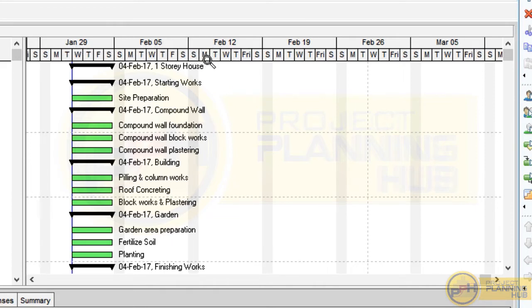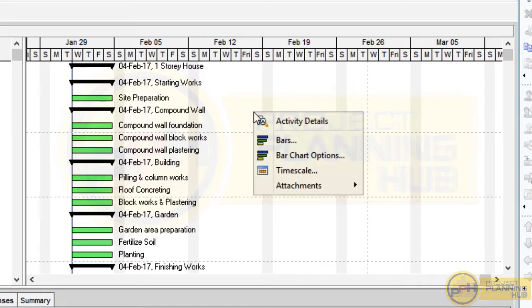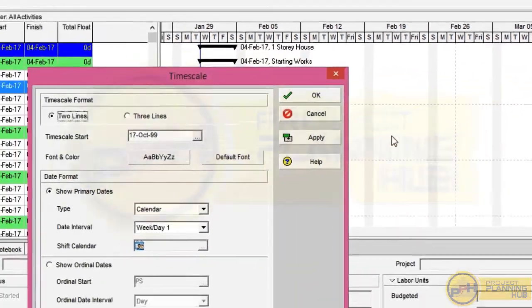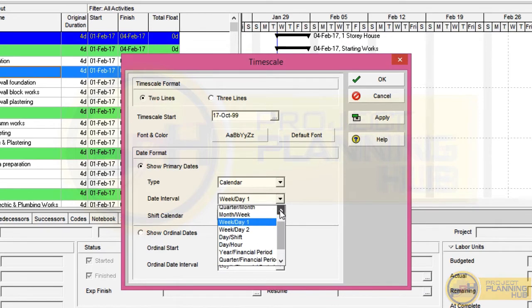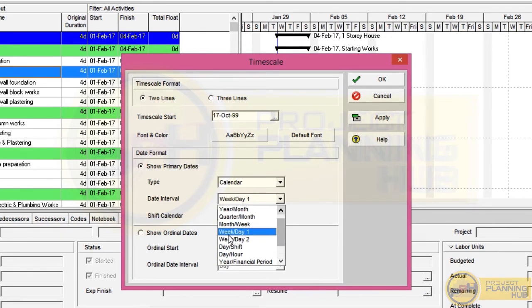The top area of the Gantt chart is called the timescale. The top row is week-way splitting and the bottom row is day-way splitting. In your Primavera the timescale format may be different. To modify the timescale, right-click in that area and select the Timescale option. It will open the timescale window. Select the two-line option, then go to Date Interval and click the drop-down to select the format you need. Let's select week per day.